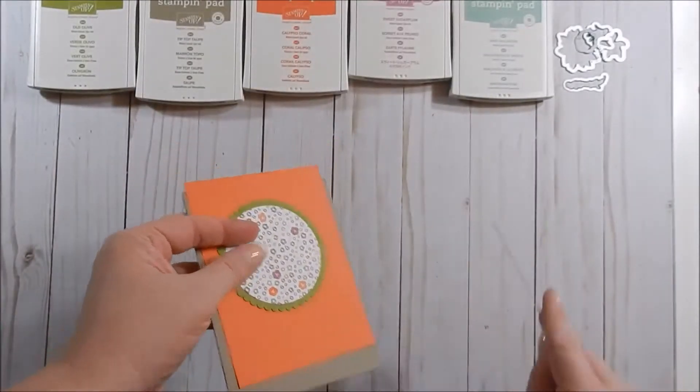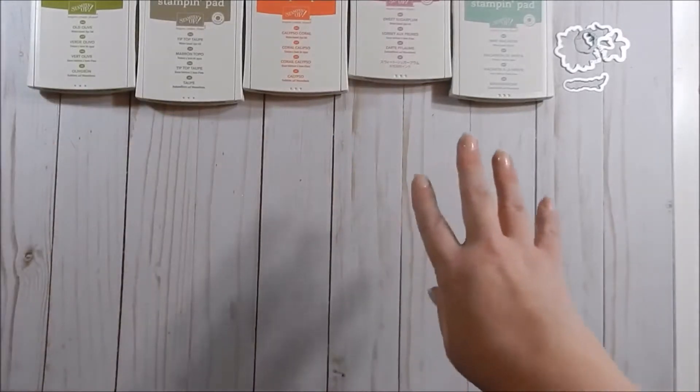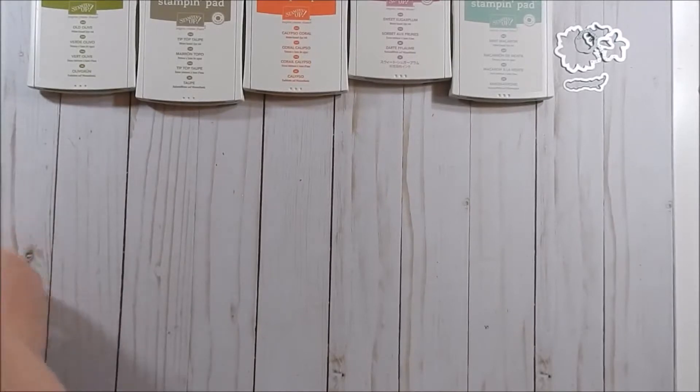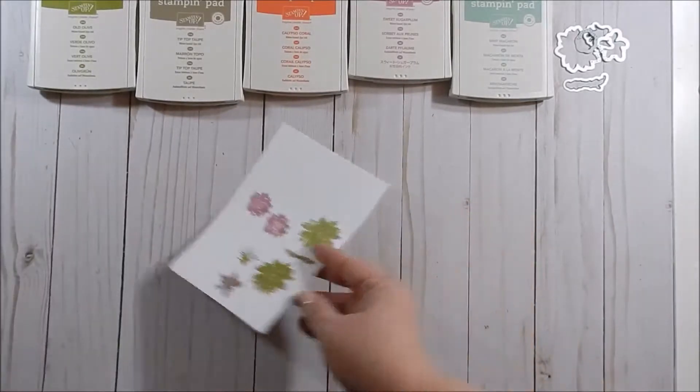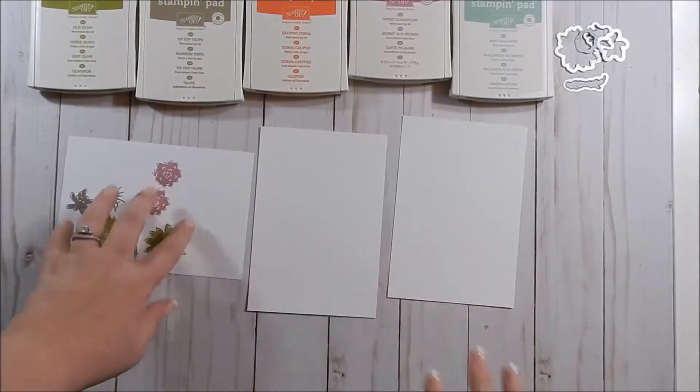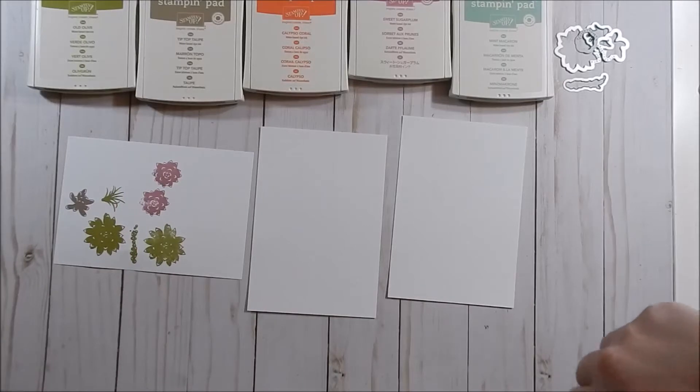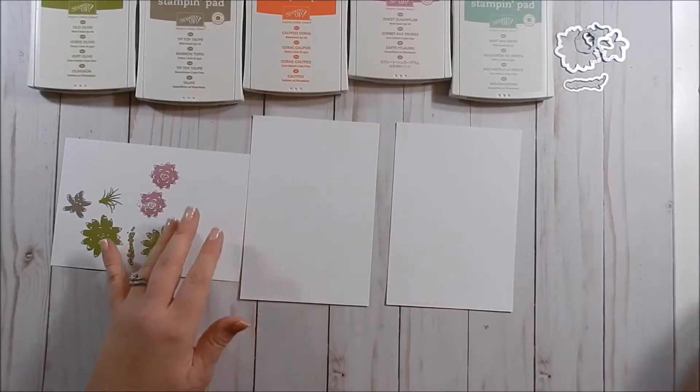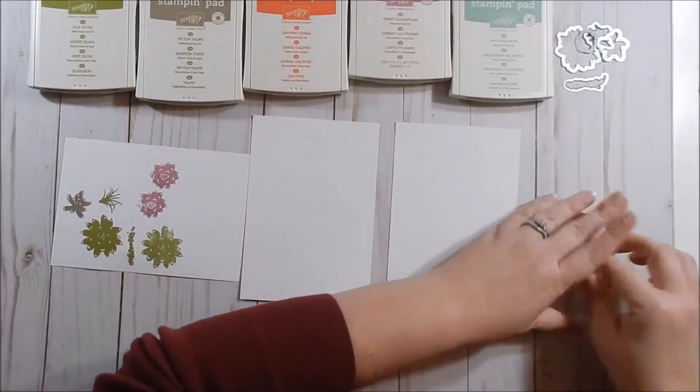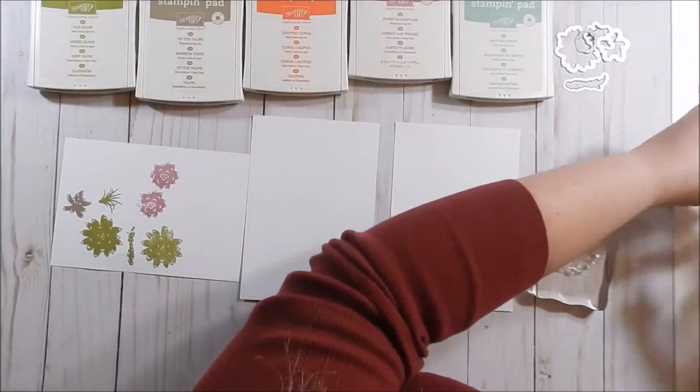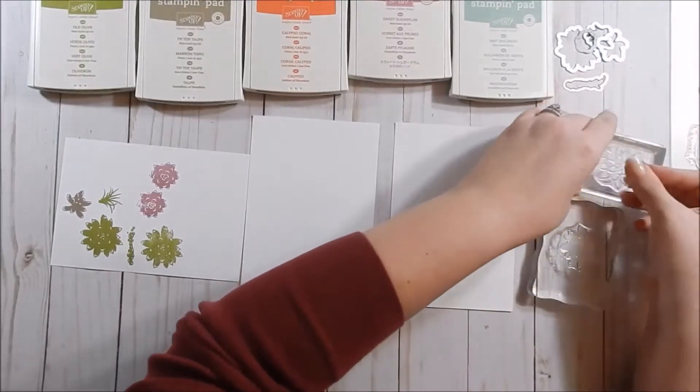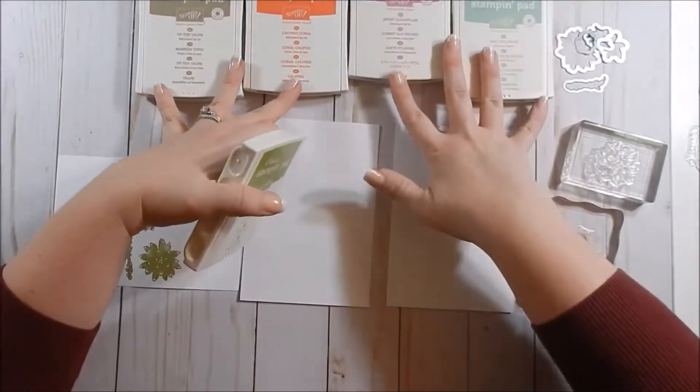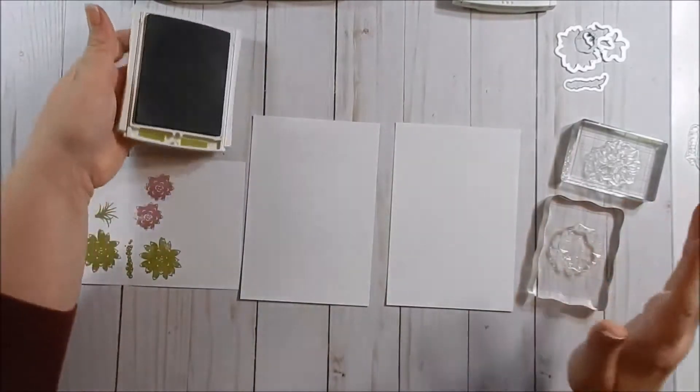Okay, so first I'm going to move all of this out of the way because this will be last. I want to go ahead and stamp all of my flowers that I'm going to use. So I have my scratch paper and then I have some white cardstock, and this is going to be my stamp-off paper. And I'm just going to go ahead and see what I want, get things organized over here.